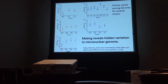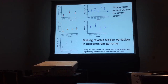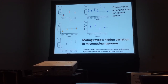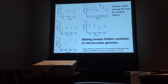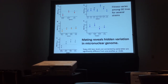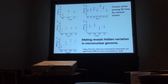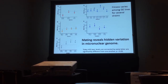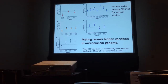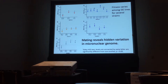What this tells us is that inbreeding reveals hidden genetic variation that was hidden within the germline micronucleus. This is expressed when we compare between the different GE lines.